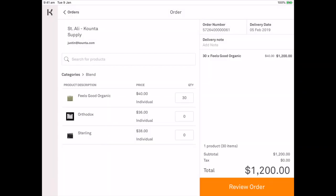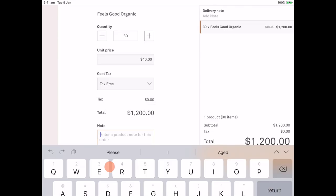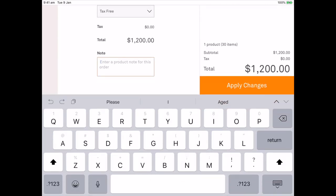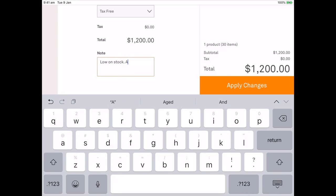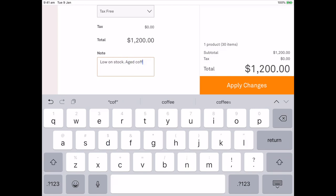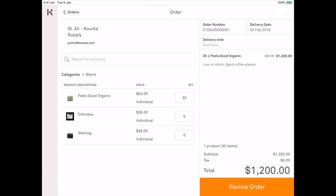Now I might be running really low on product so I'm going to jump into the product and I'm going to enter a note. Low on stock, aged coffee please. This way the supplier knows that you need aged coffee.